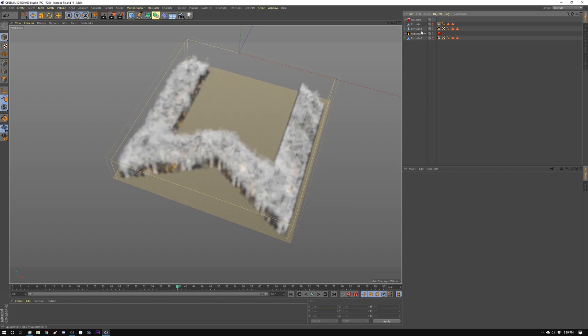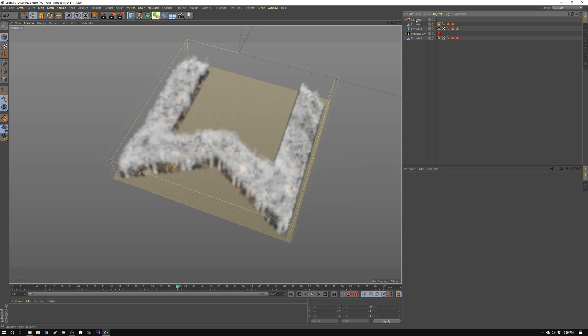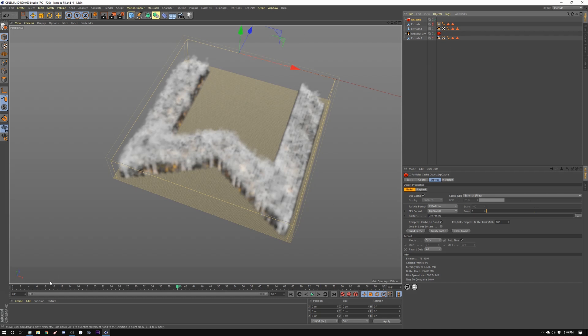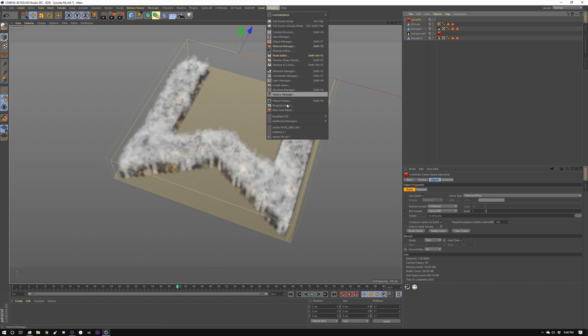So before I hit cache I went in here and made sure that my EFX format was set to OpenVDB and that's because I'm going to render out in Redshift and I needed a format that Redshift understands. So then I cached it and I got this here and then I opened a new scene.